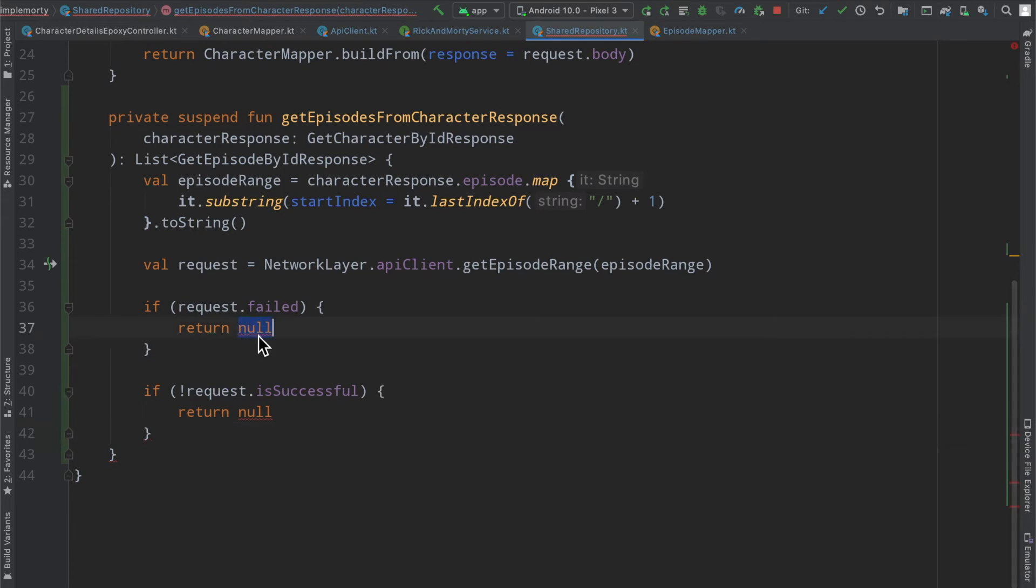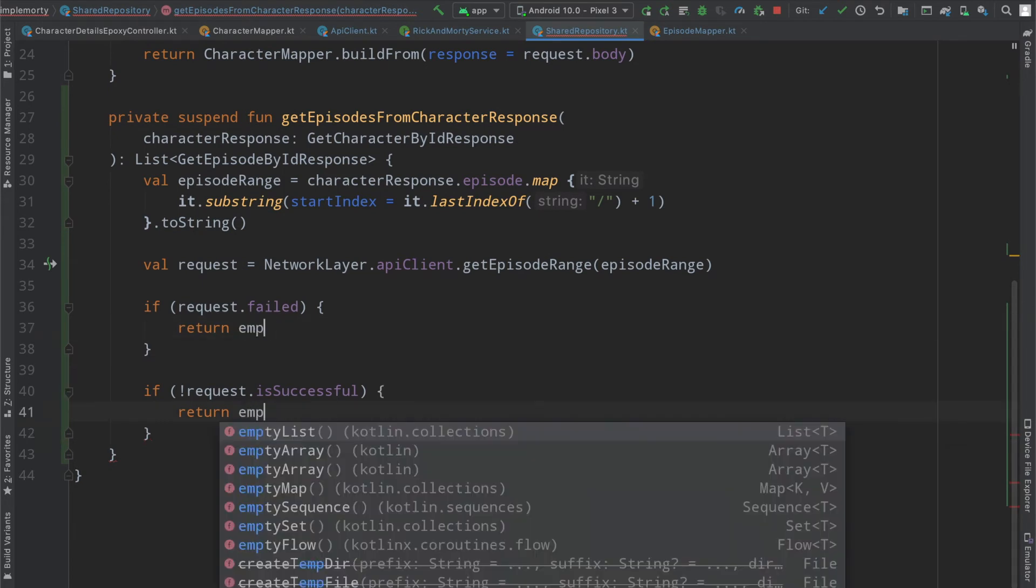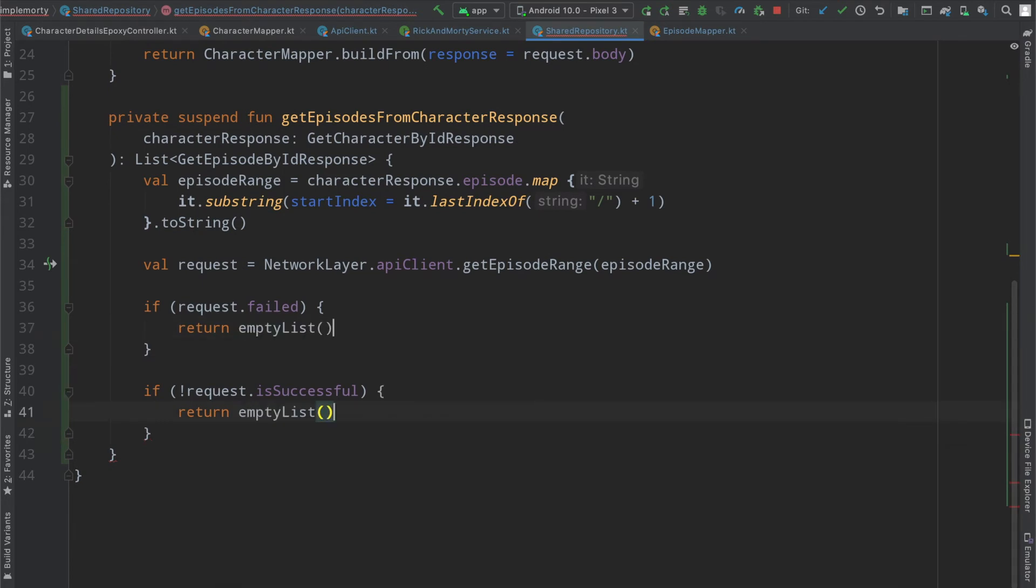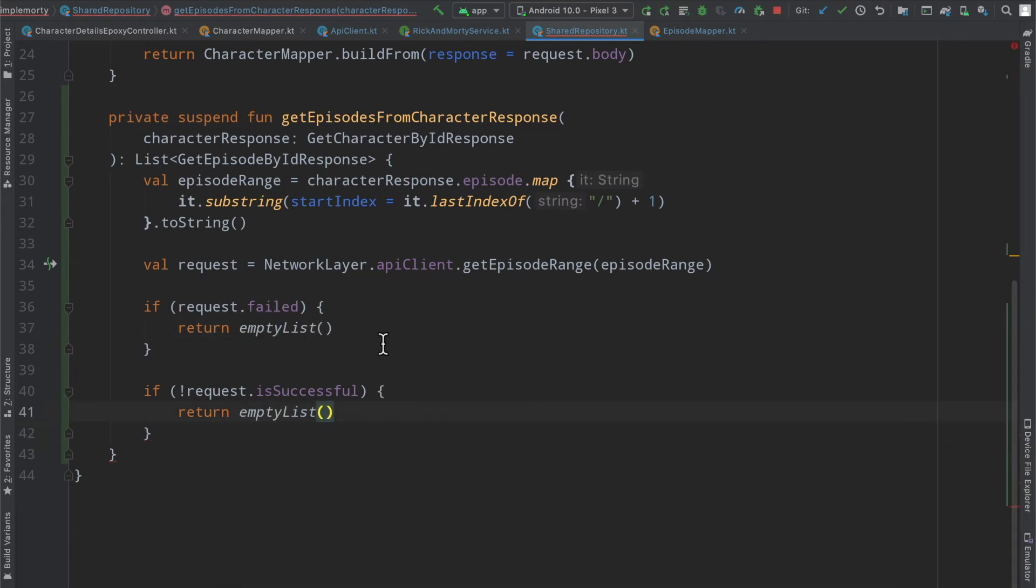Instead of returning null, we are just going to simply return an empty list because this function here needs to return a list of our network episodes.